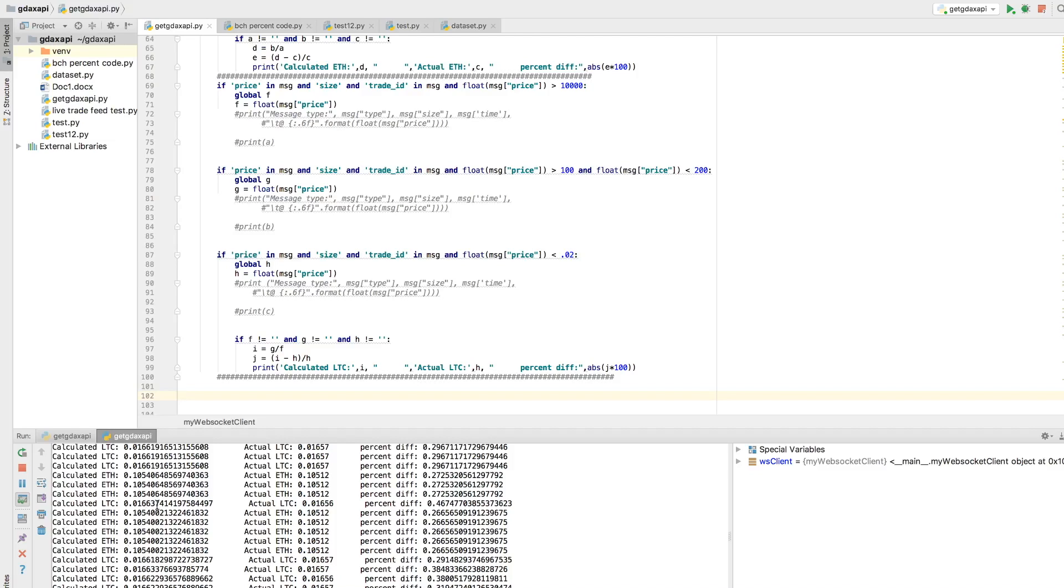And this is if you took the two USD values and put them over one another. So Litecoin USD divided by Bitcoin USD. And then this is the price differential that results.